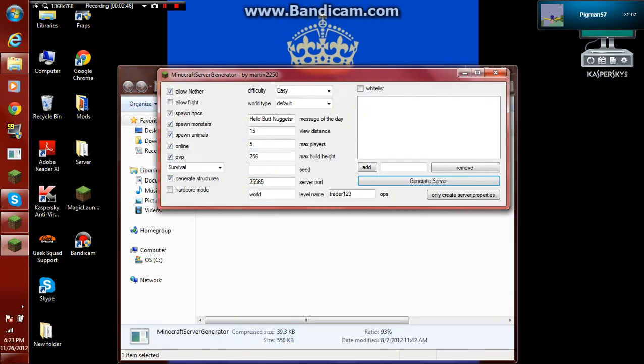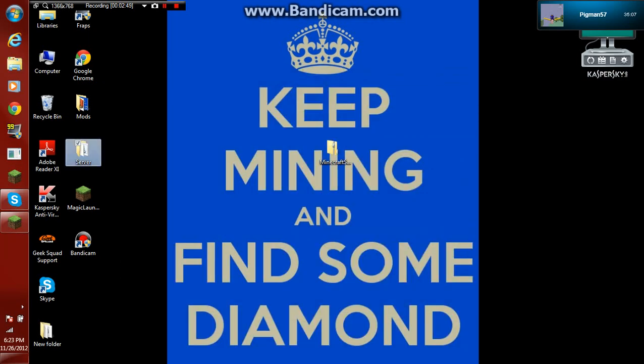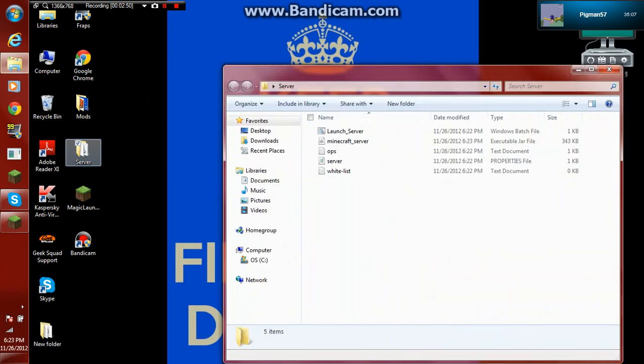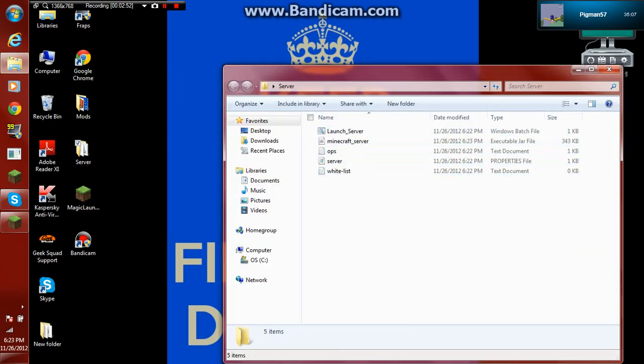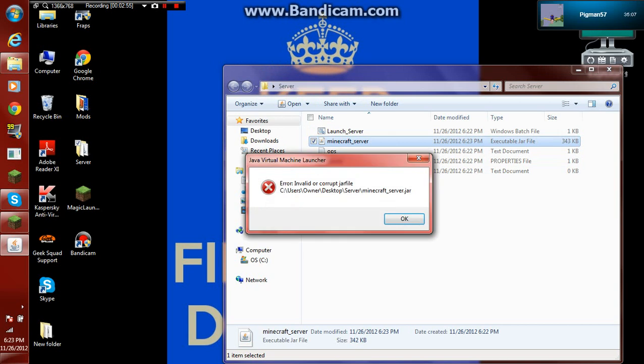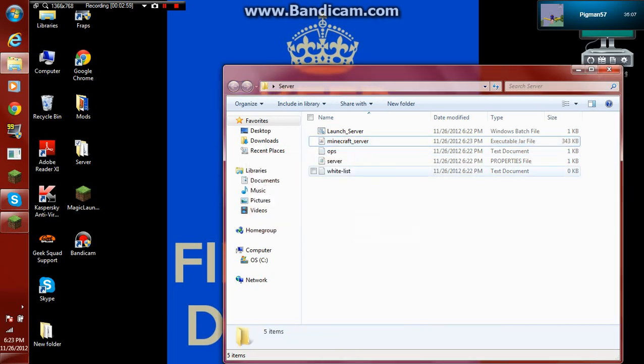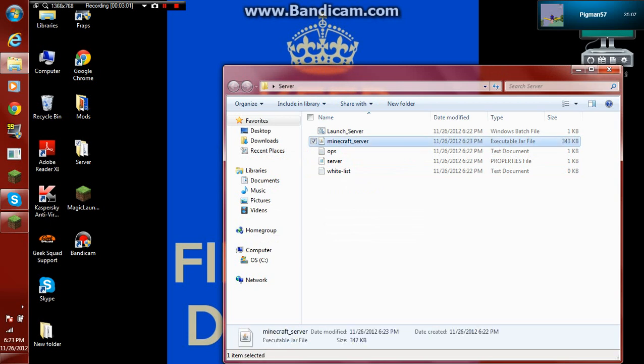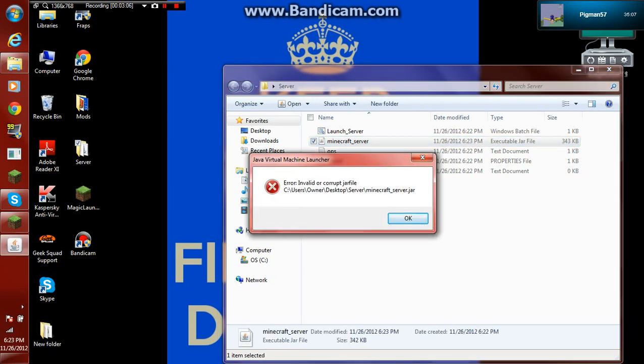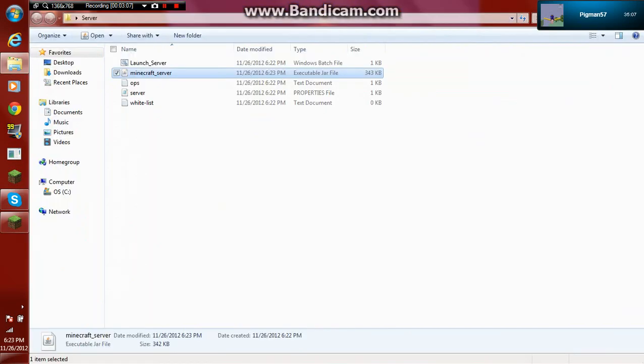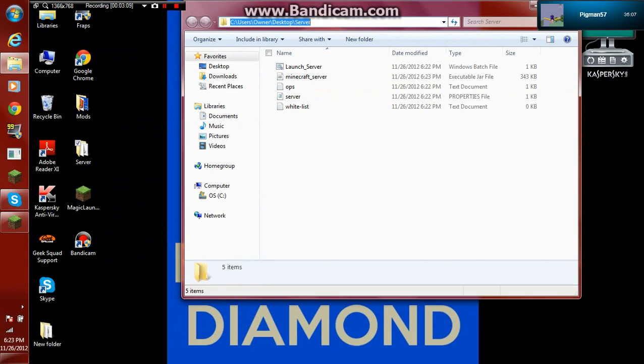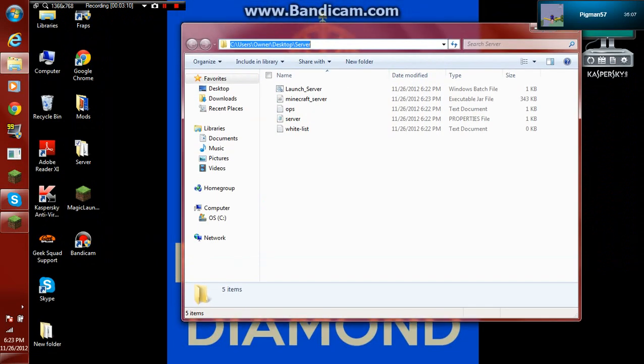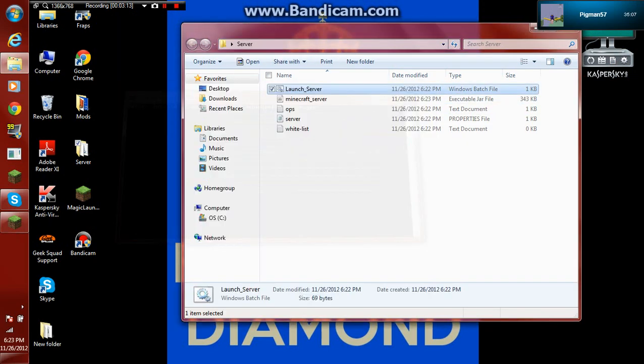So what it does is it generates this. Now what you want to do is this. Okay, it's probably like that. Actually, I know it is like that because I already have a server running. So yeah, but it'll work like that. It should.